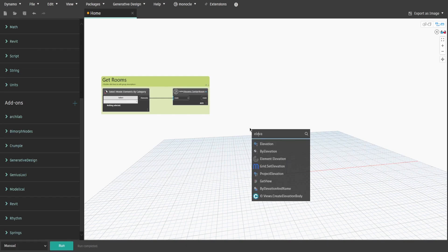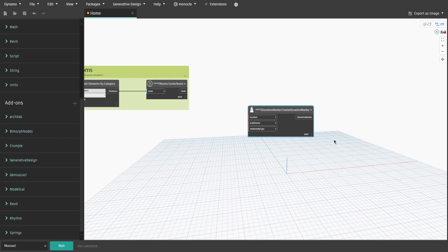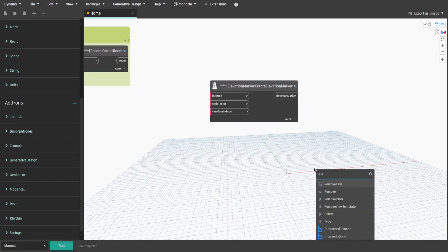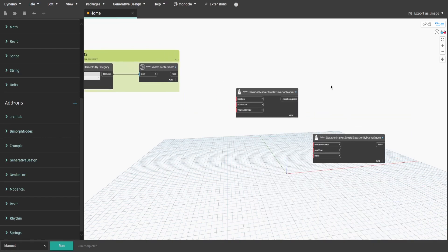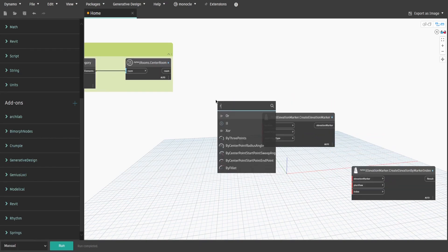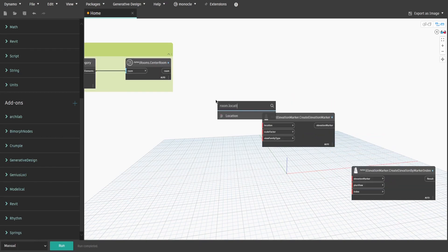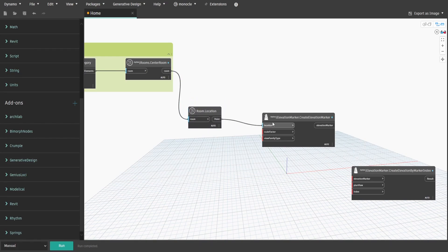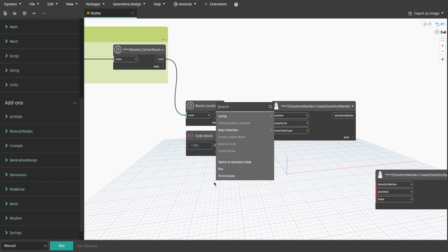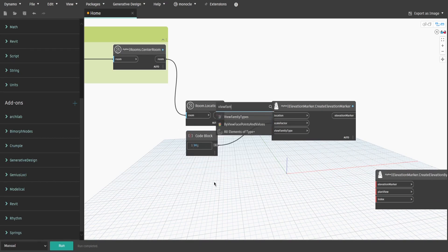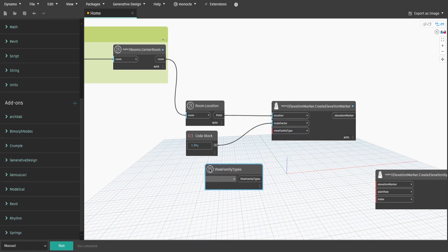Now search for CreateElevationMarker and CreateElevationMarkerIndex from RhythmPammy. Also search for Room.Vocation node and double-click to create a code block. Type down 96, which is a default scale factor for elevation markers. Search for ViewFamilyType node. This is where we select the elevation type we want to use.